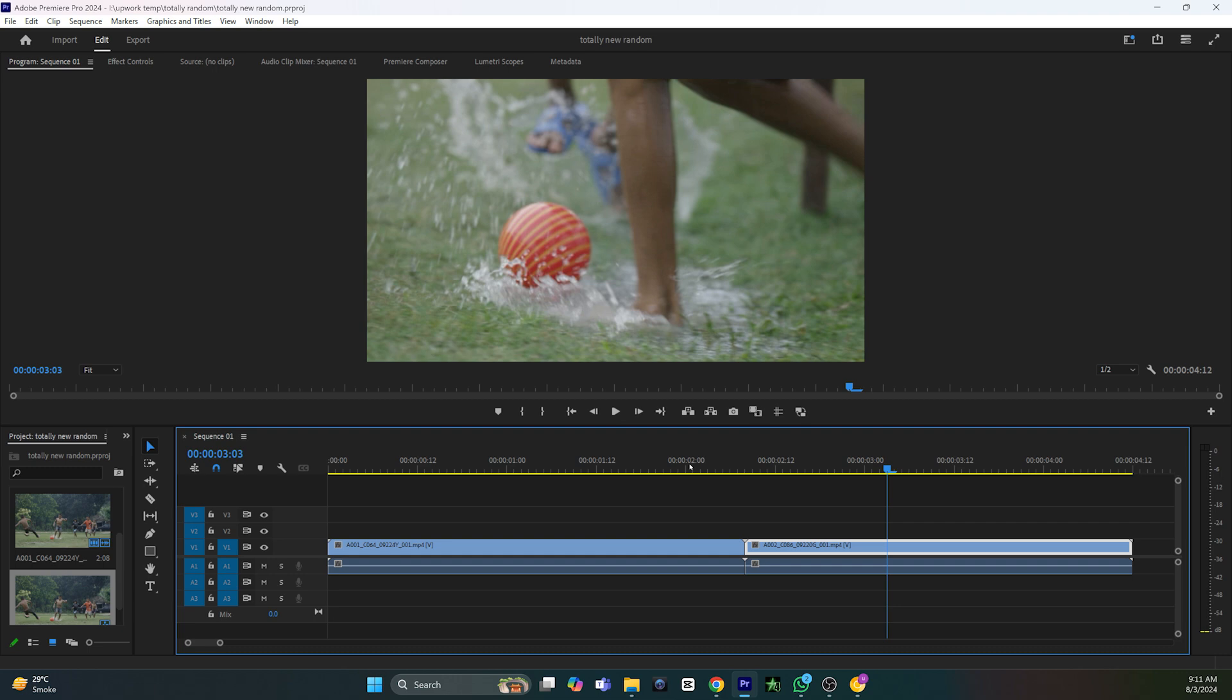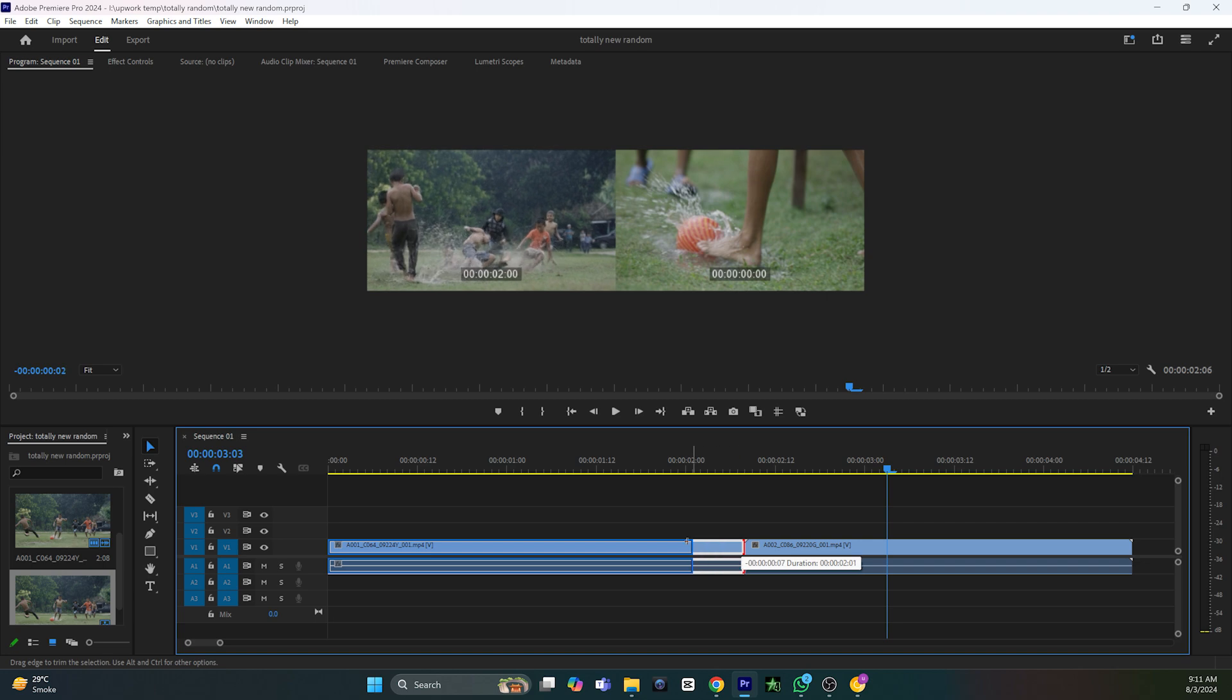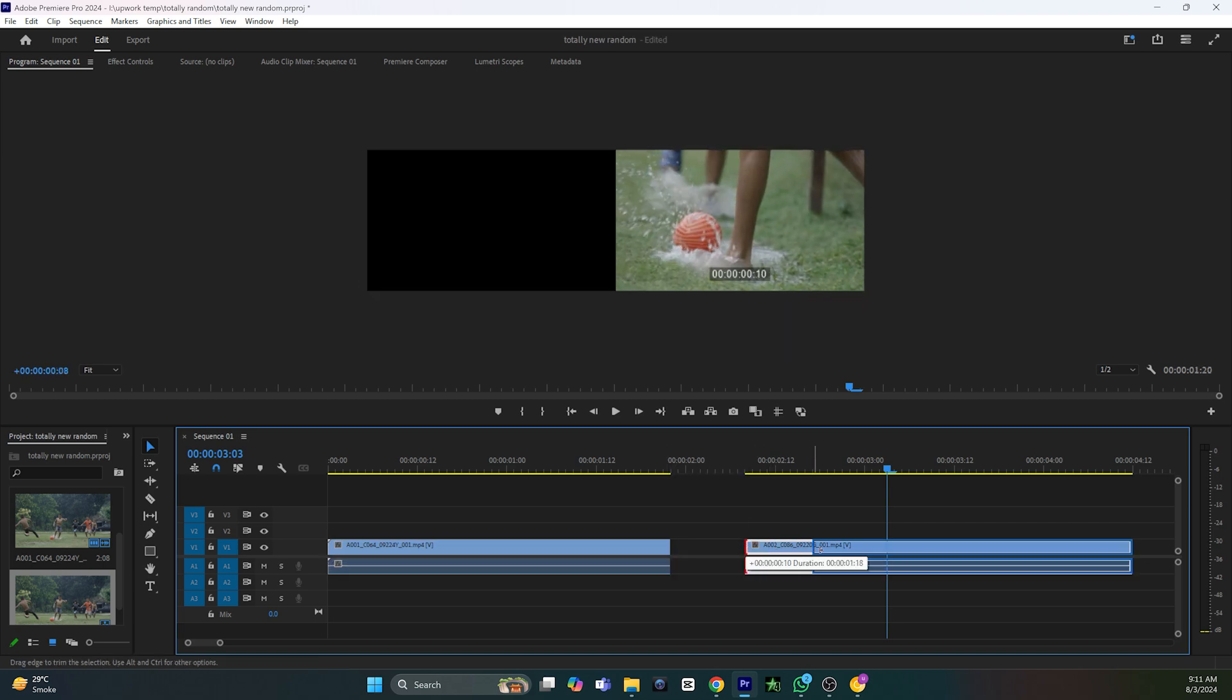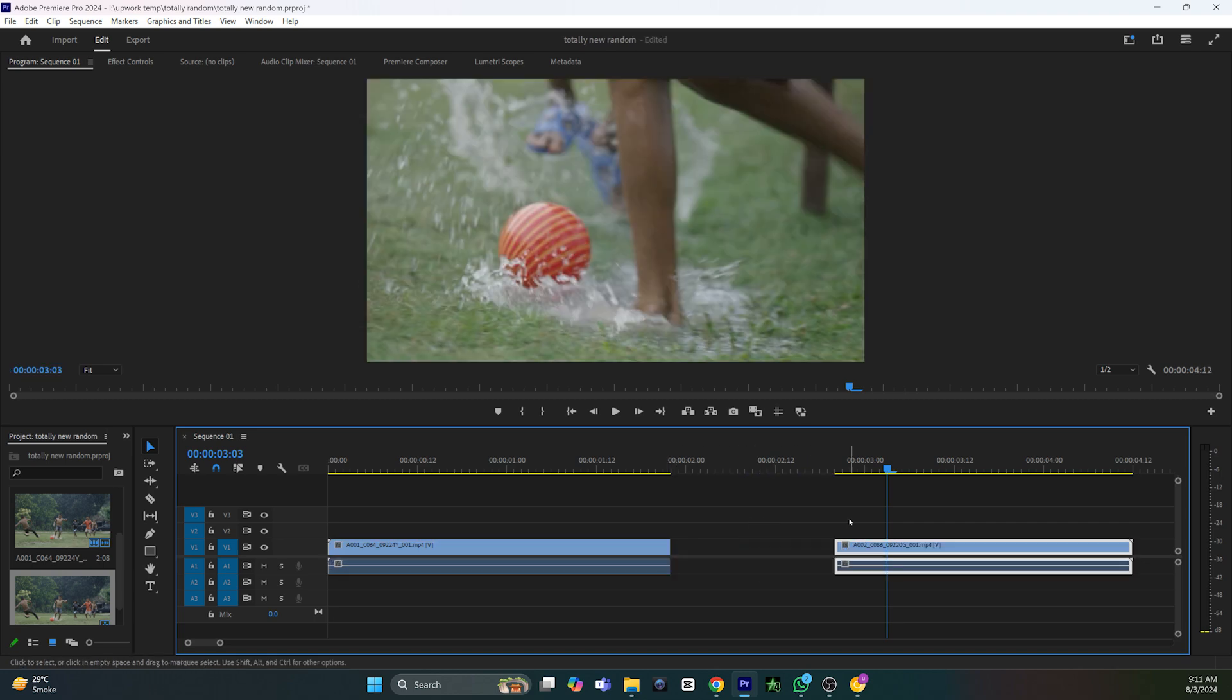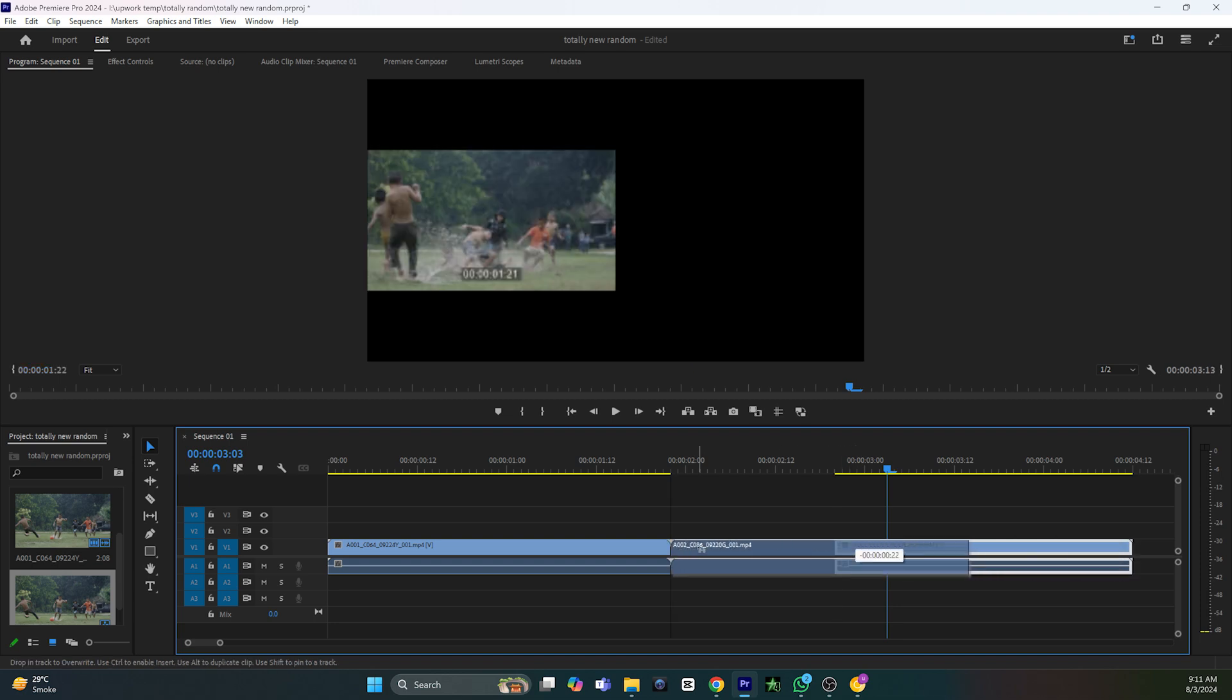All you have to do is trim both pieces of footage. For example, I will trim the end of the first footage and trim the start of the second footage so that the transition will apply on both.